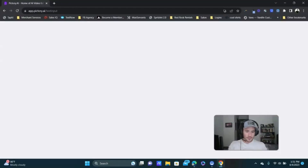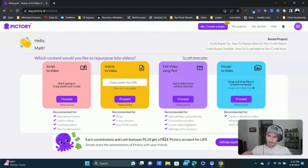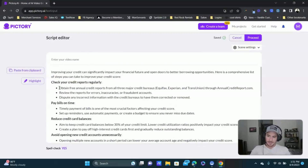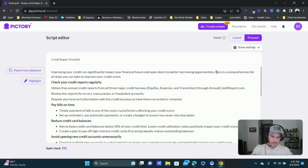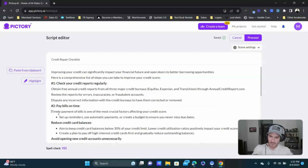Head over to Pictory. It's super cheap — I think it's like 20 to 30 bucks a month depending on which plan you choose, but it is awesome software. I use it in Google Chrome. We're going to use 'Script to Video' — click Proceed, paste in the text. Each line will create a new scene within the video. Give it a name — I'll do 'Credit Repair Checklist.' I like to put numbers in front of items when doing a checklist to keep things organized.